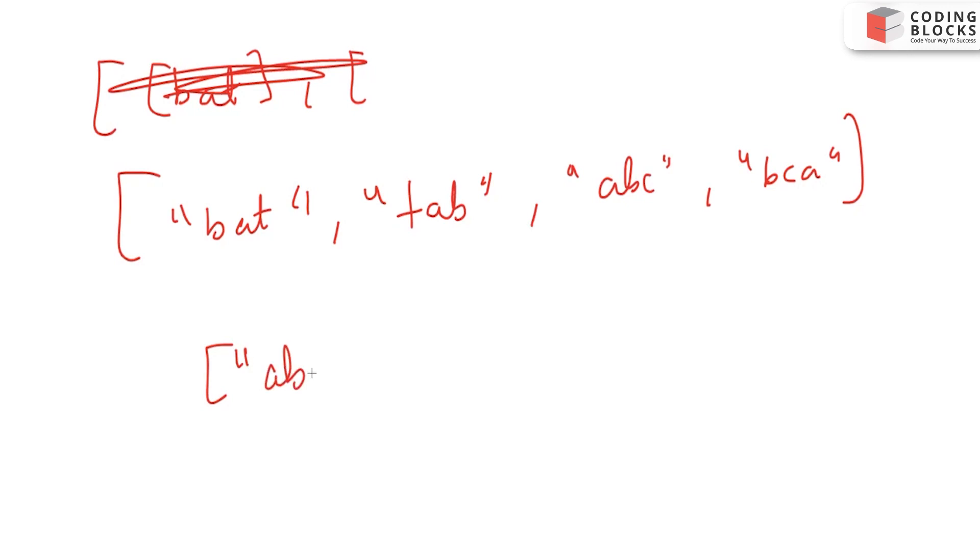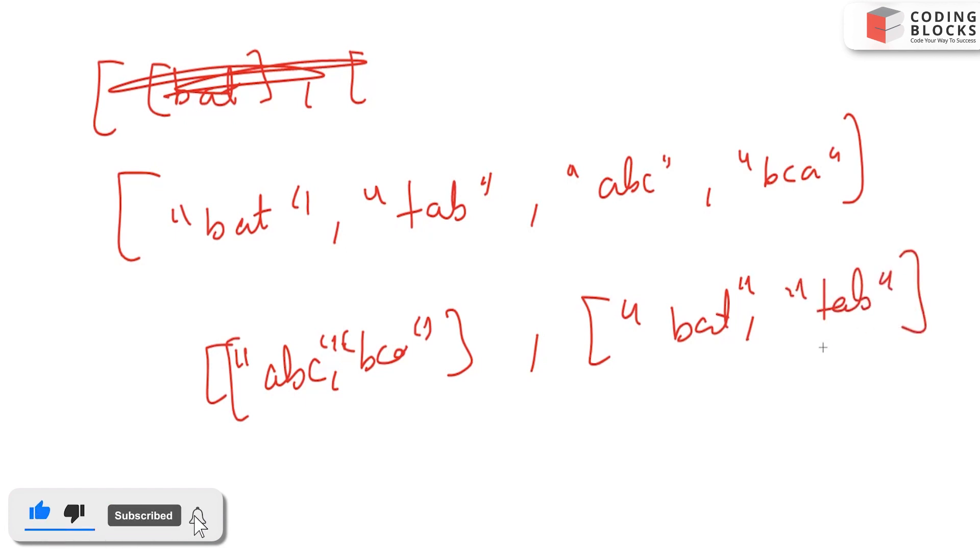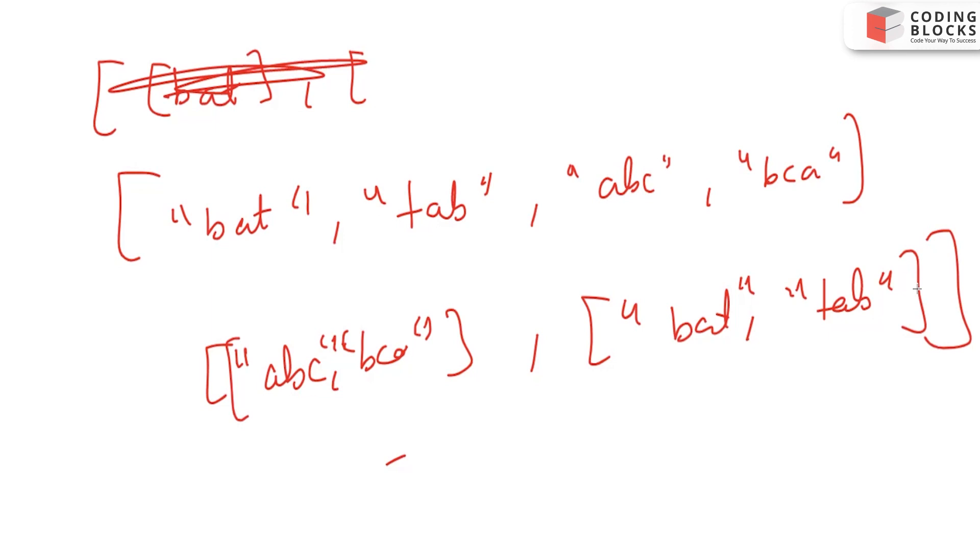We'll return 'bac' and 'bca' like this, and we will return 'bat' and 'tab' like this, and we will return our result.